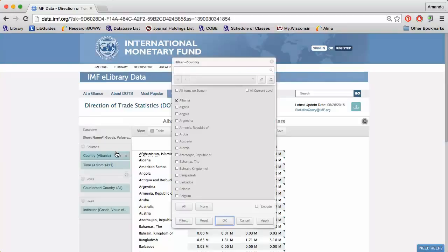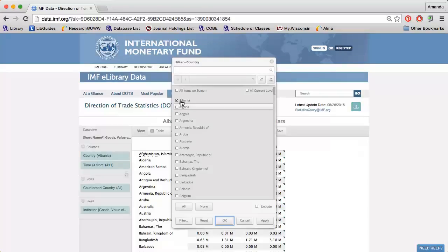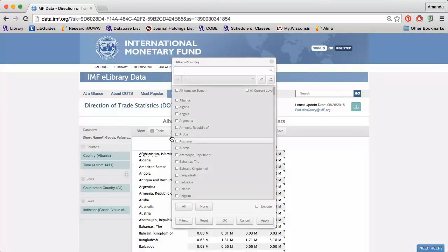For instance, if I click the funnel next to Country, I can choose which countries I want information on. I'm interested in Australia and Brazil.